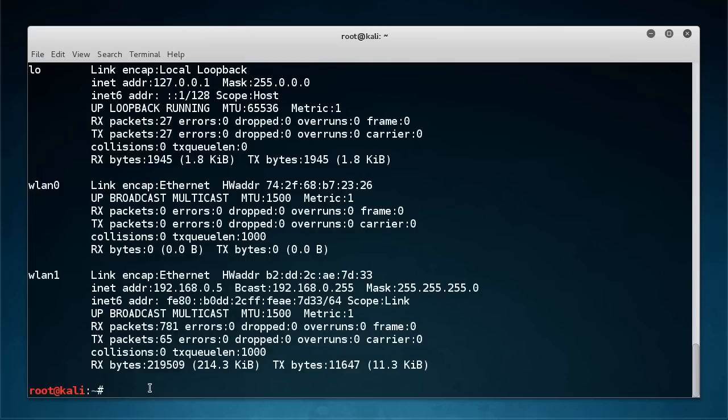Now again this isn't our permanent MAC address. We can never really change our MAC address permanently since it's burnt into the card, but to every other network device, all the other computers and the router, it's going to look like this is our MAC address so they're not going to know any difference.